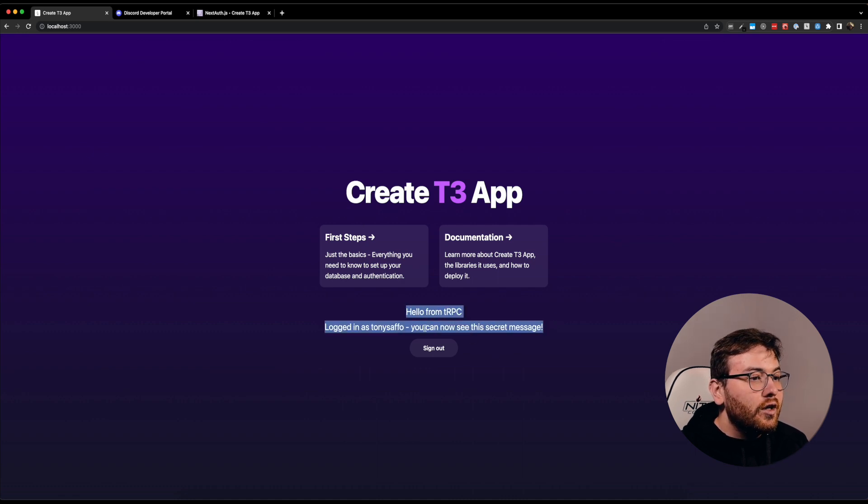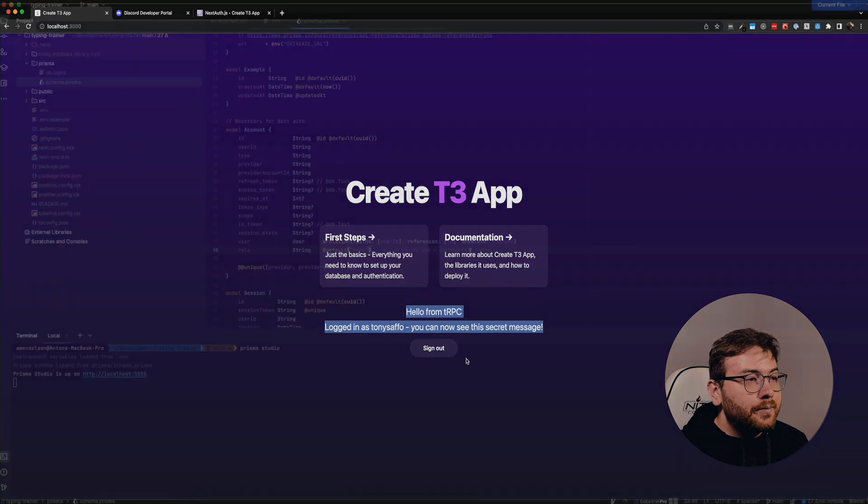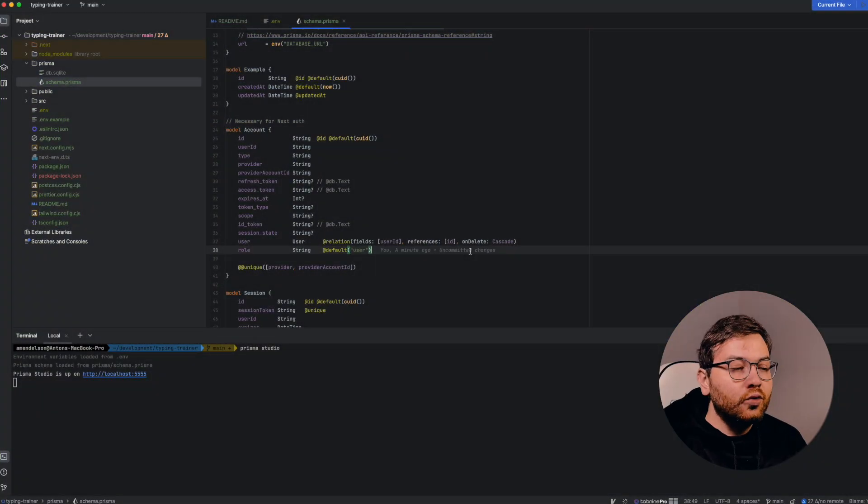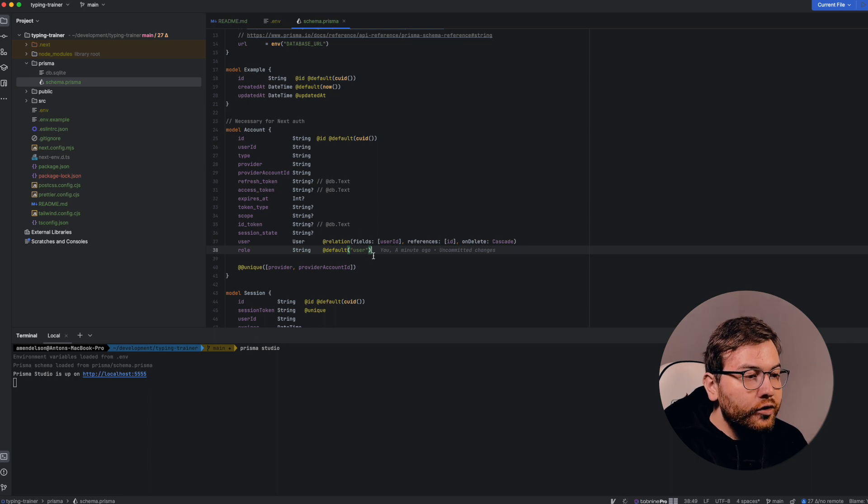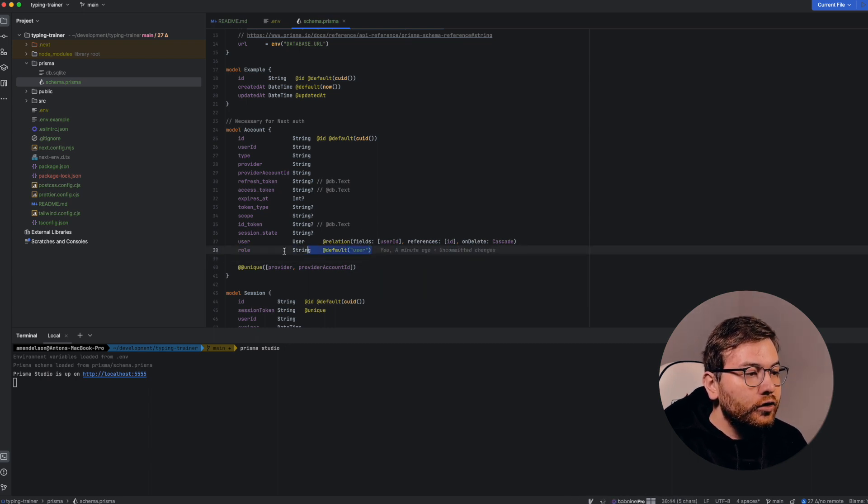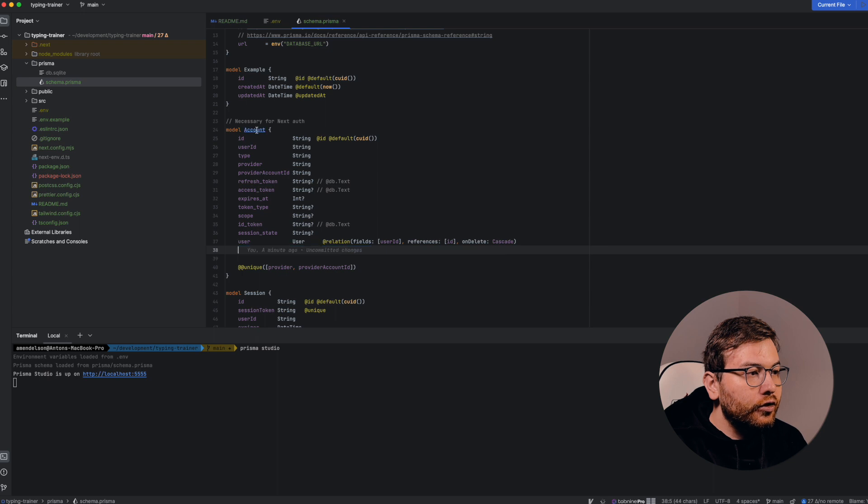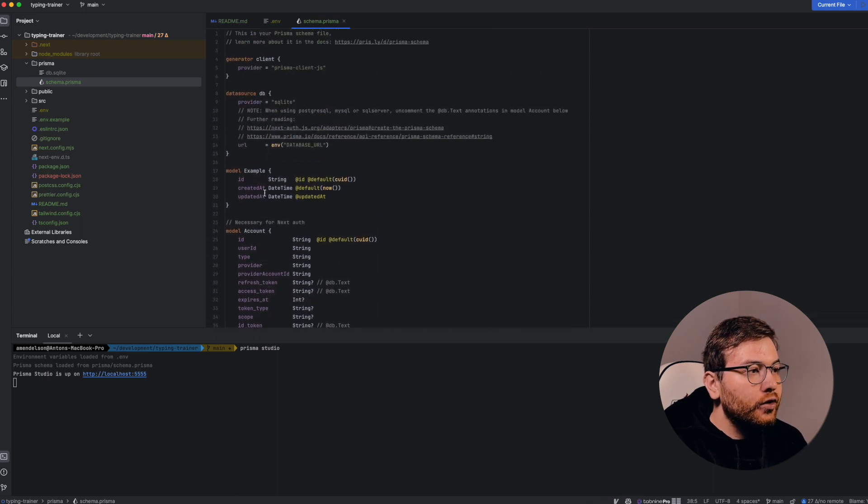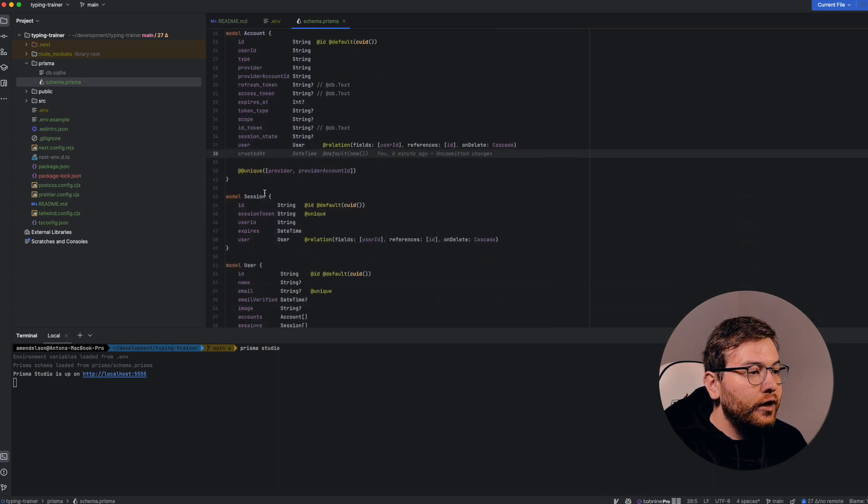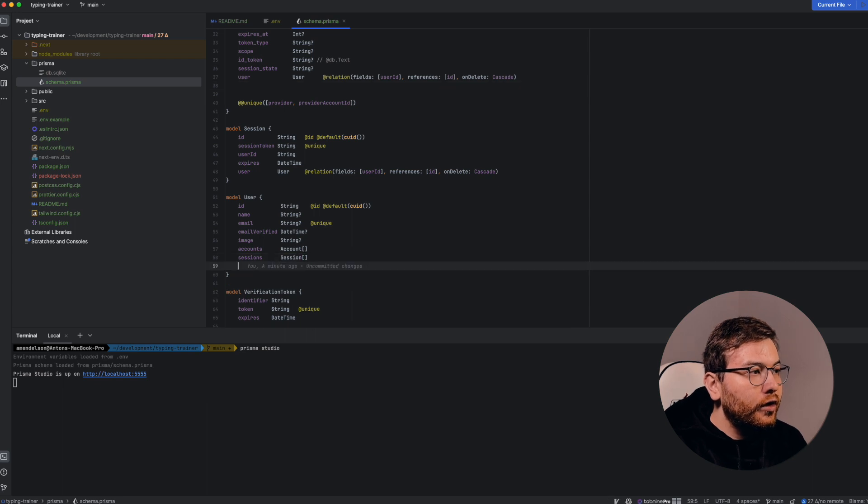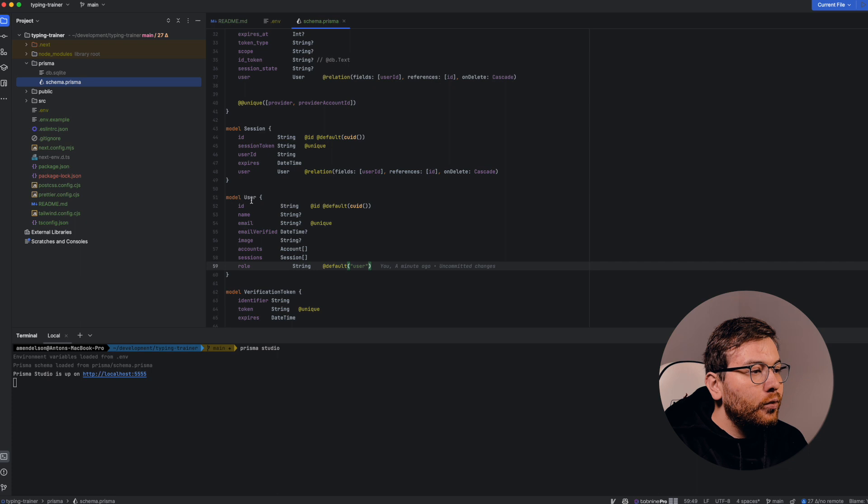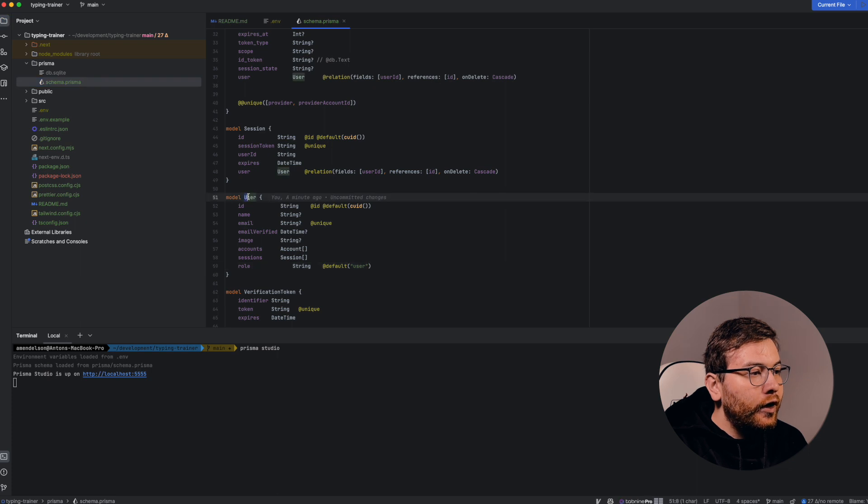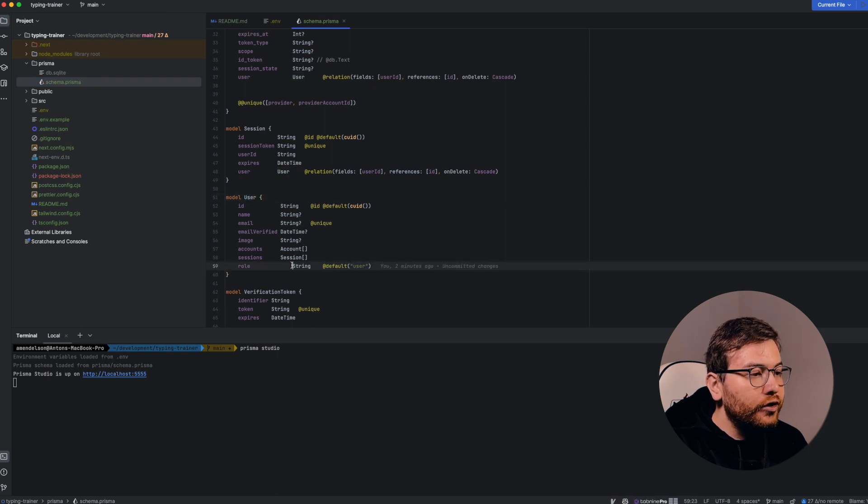The next part will be creating roles for our users. To create roles we need to add a string to our user model. We should find our user model in the schema.prisma. Here we find our user model and add such a string which is related to role.